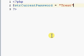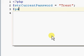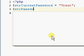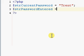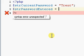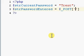We'll set current_password equal to 'Trent'. Then we'll make another string called password_entered which equals $_POST['password']. So basically, current_password is the password we want to check against, and password_entered gets the password from the text box via POST.